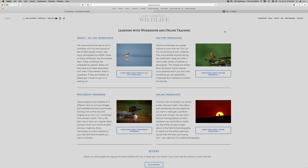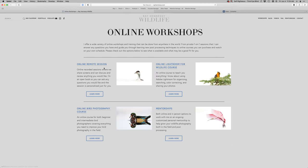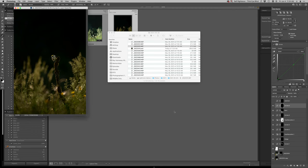While I'm waiting for that to save - rayhennessy.com, head to the workshop section and look for online workshops. Great way to sign up with me to do a bunch of different options: online remote sessions, the Lightroom course, online bird photography course, and my mentorships as well. It looks like Lightroom did pick it up so that's good.